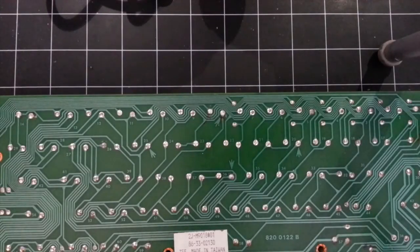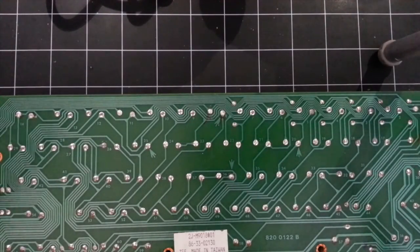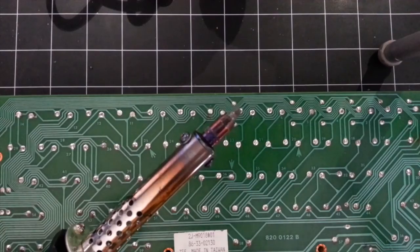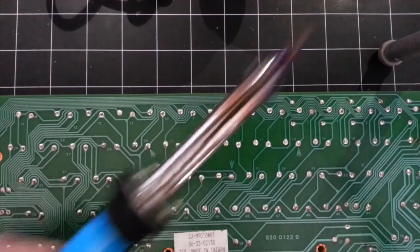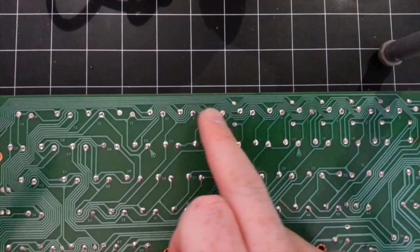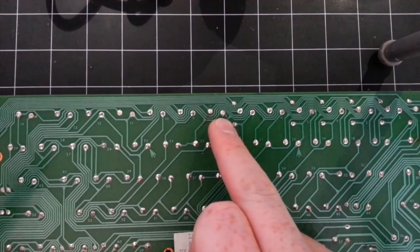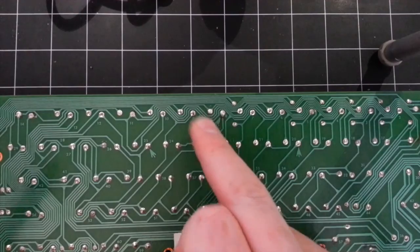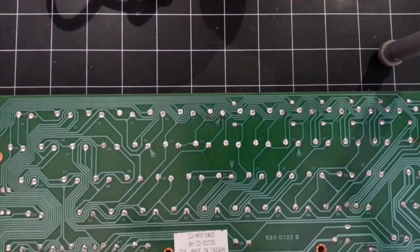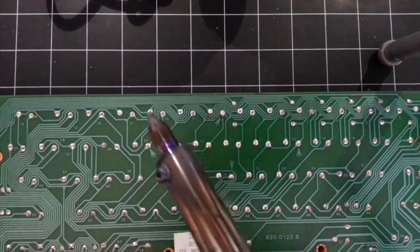So, just as before, I've got my soldering iron solder sucker combo here. I'm just going to take the solder off these two points, and then should be able to remove the switch.